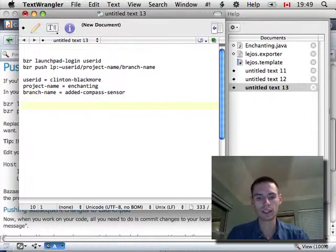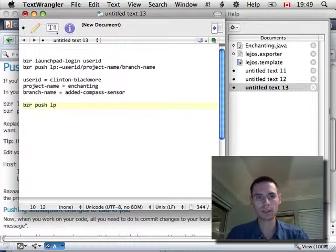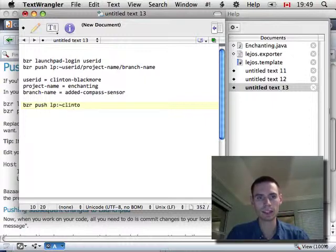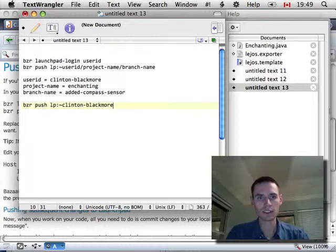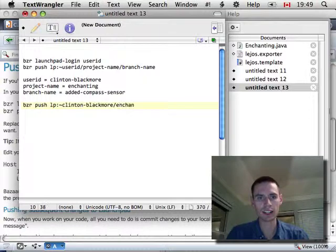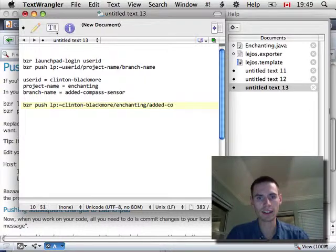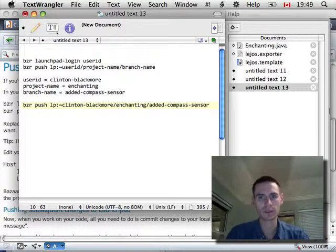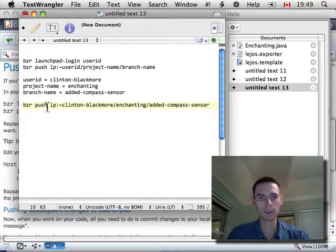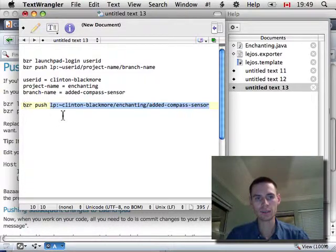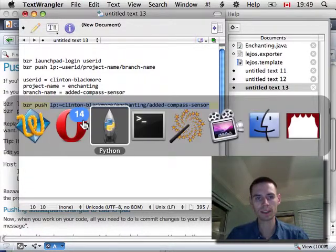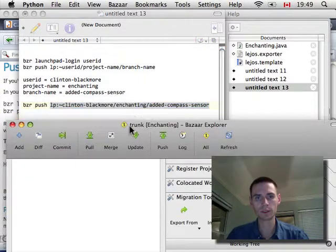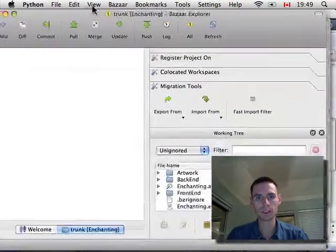So, then, my command, if I was doing it on the command line, which is a nice and easy way to do it, will be bazaar push tilde Clinton-Blackmore slash enchanting slash added compass sensor. So, I'm going to copy this location. And, instead of issuing this right from the command line, we'll do it through bazaar explorer.